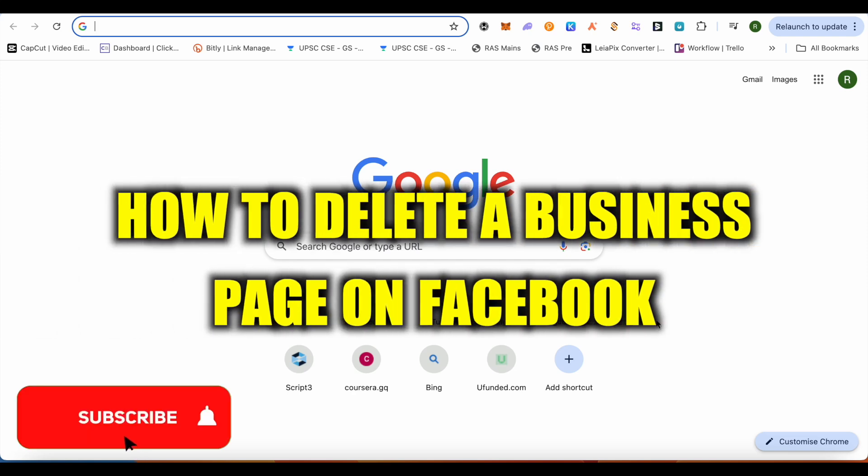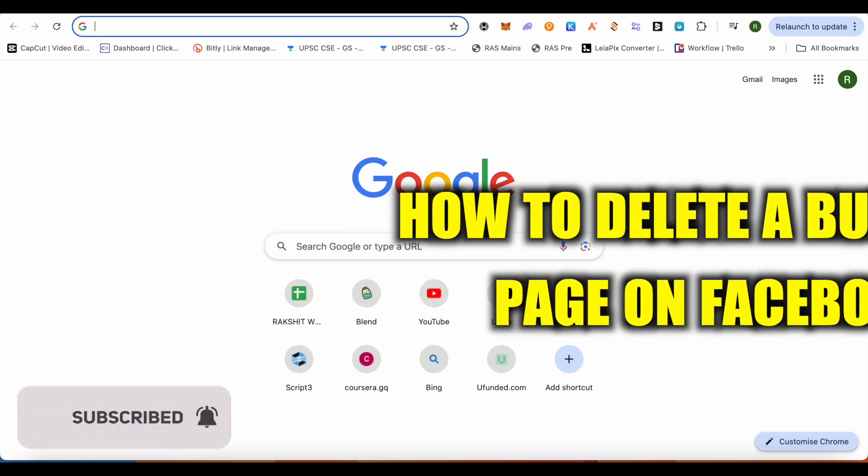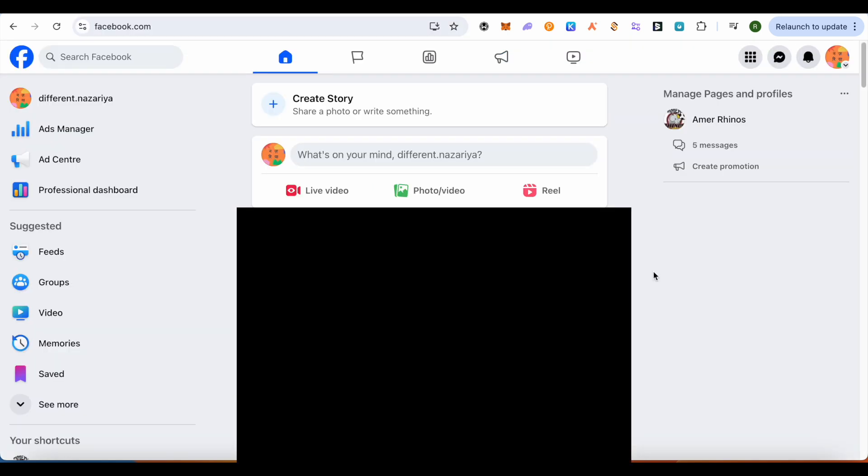How to delete a business page on Facebook. Hello everyone, welcome to our channel. Let's see how we can do it. For this, just simply open up your Facebook, then switch your account to any business page that you are looking to delete.